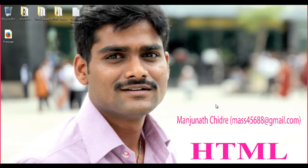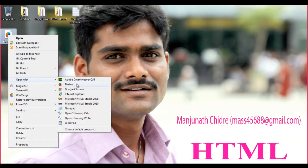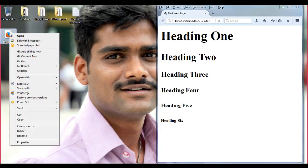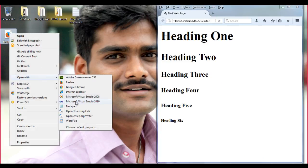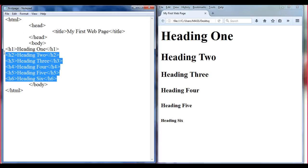Hello friends, welcome to the HTML tutorial series. Let me right-click on first_page.html and open it with Firefox. Then let me right-click once again on first_page.html and open it with Notepad to see the source code. In the previous tutorial, we understood how the heading tags are useful to display headings in the browser.